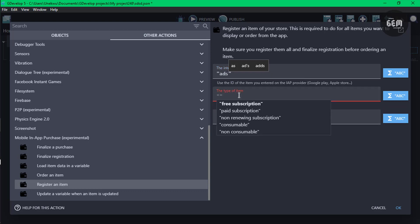There are five types of items you can select from. We'll explain three of them: non-consumable, consumable, and non-renewable subscription. Consumable items are depleted as they're used and can be purchased again — for example, health. Non-consumable items are premium features purchased once and they don't expire — for example, removing ads. Non-renewing subscription provides access to services or content for a limited duration. For our ads item, we'll set the type to non-consumable.